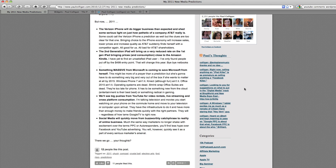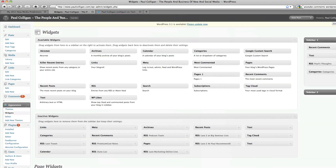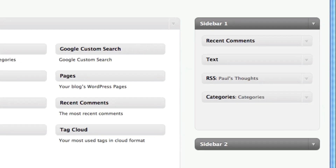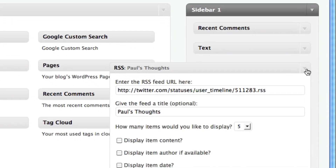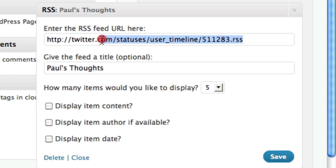So the question is, how do we do it? It's actually a lot more simple than you might think. Over here on WordPress, we've got the widget set up. You can see I've just got one simple sidebar, and I've got this thing called Paul's Thoughts, which is just the RSS widget. Very, very simple. I call it Paul's Thoughts, I say show me five, and then I've got this RSS feed.